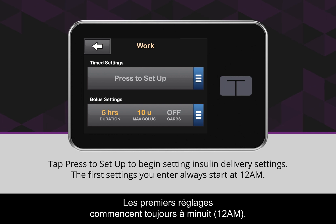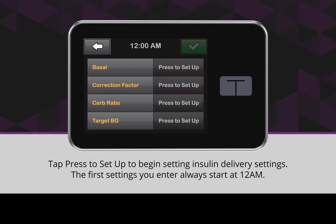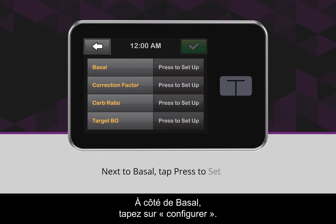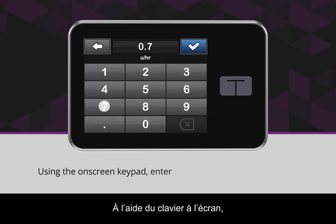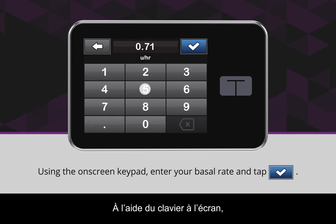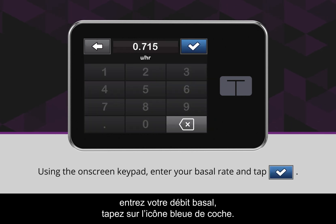The first settings you enter always start at 12 AM. Next to Basal, tap Press to Set Up. Using the on-screen keypad, enter your basal rate and tap the blue checkmark icon.